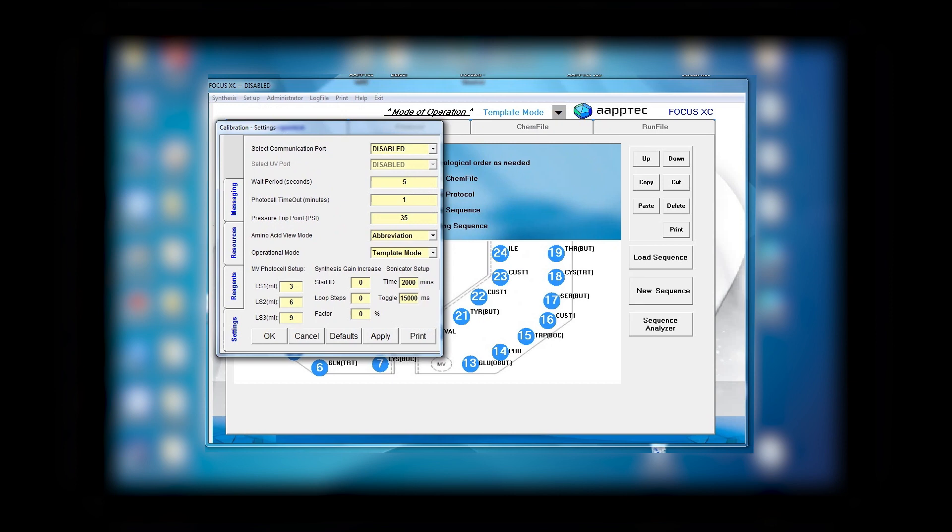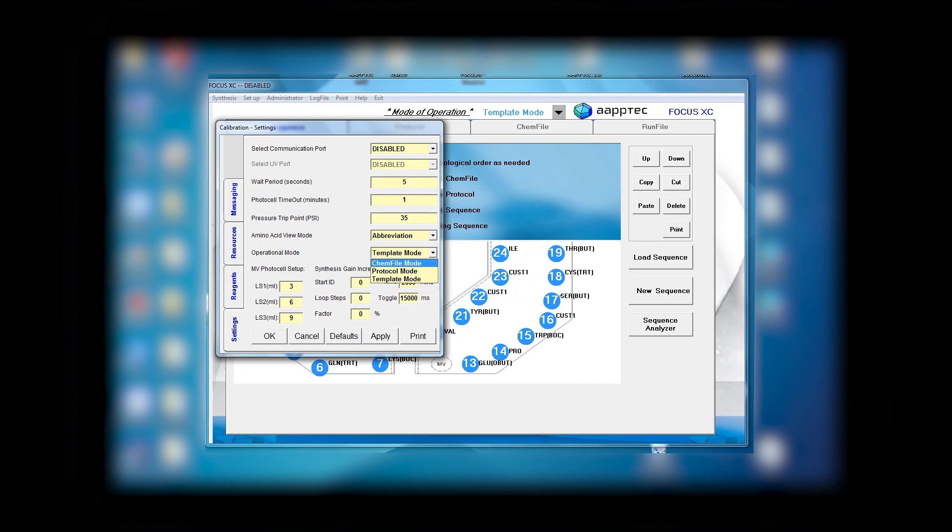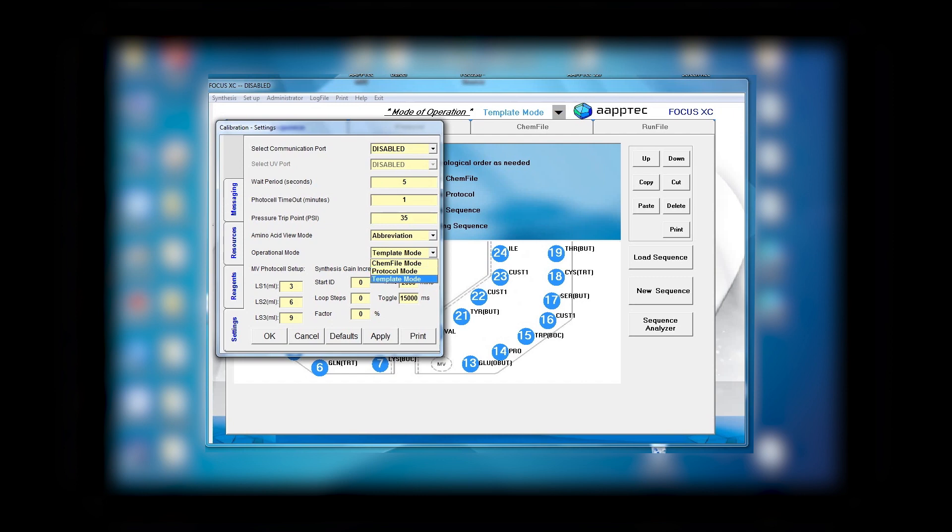The chem file mode is for when you only want to do one or two steps. Protocol mode is for when you want to write a totally new protocol and it gives you options to almost any chemistry that you wish. The template mode is one page and it is very simple to use.